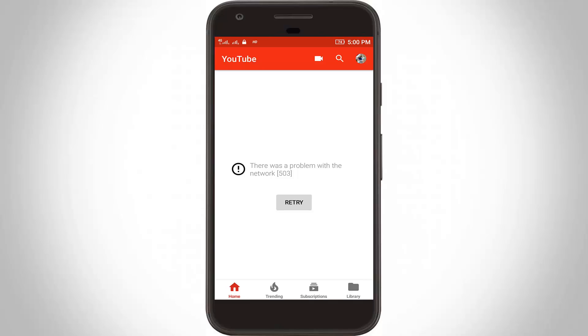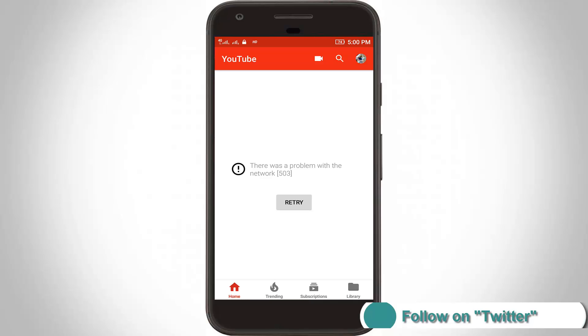Hello friends and welcome to Techons. Today I get the error message while trying to access my YouTube app in my new Android mobile. It shows there was a problem with the network, and the error code is 503.